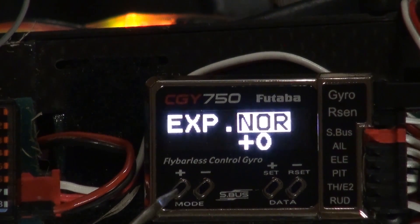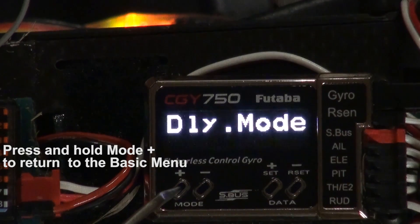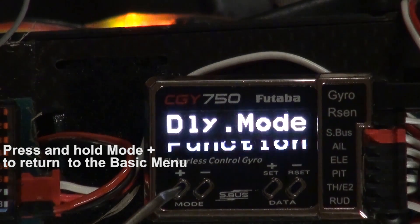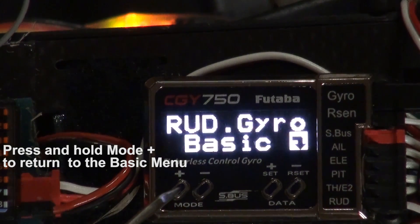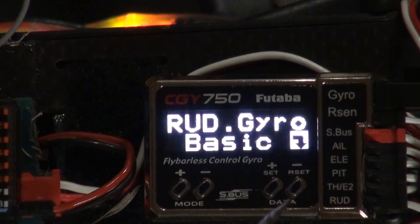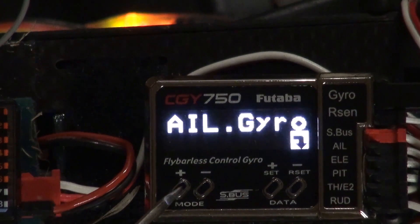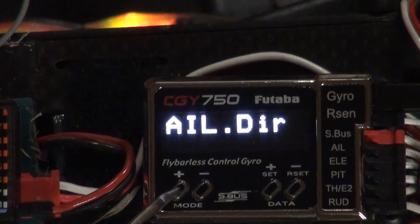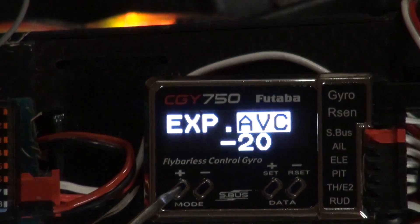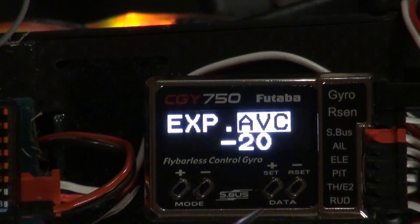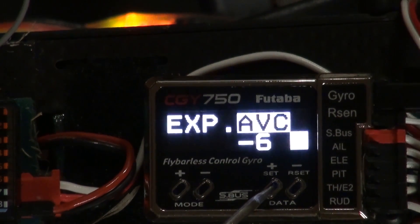I can go into normal mode at any time to do a trim flight, and that's why I have normal mode set up — so that I can occasionally trim the helicopter. Digital servos, as good as they are, could lose their center slightly over time.